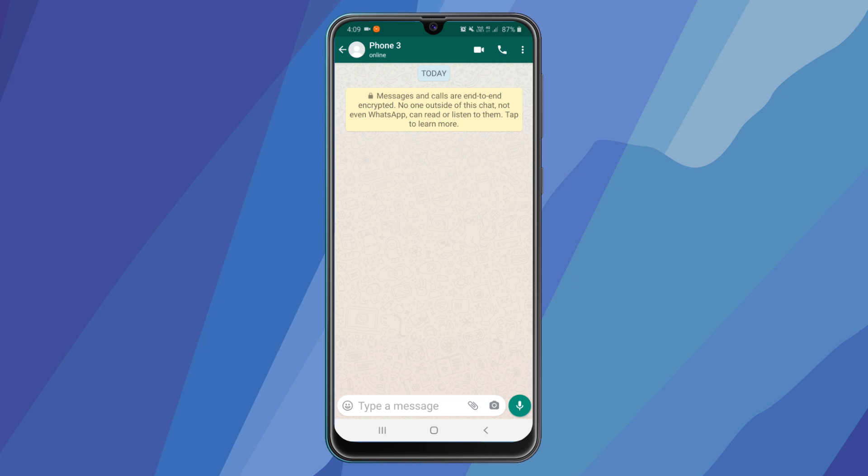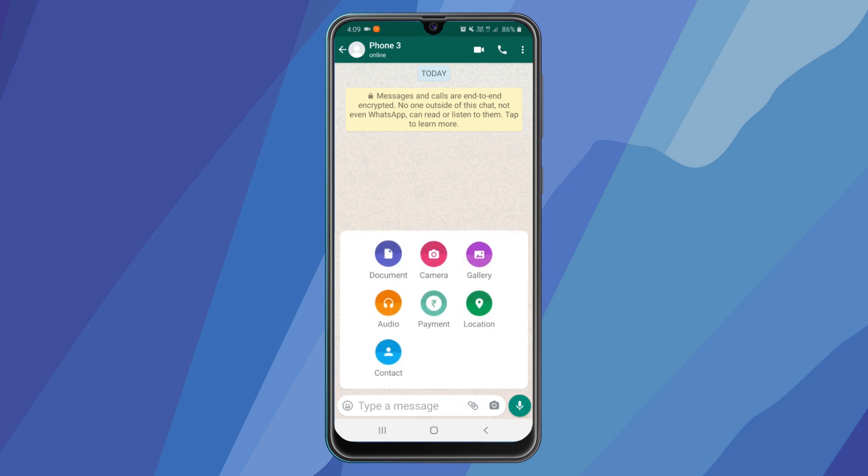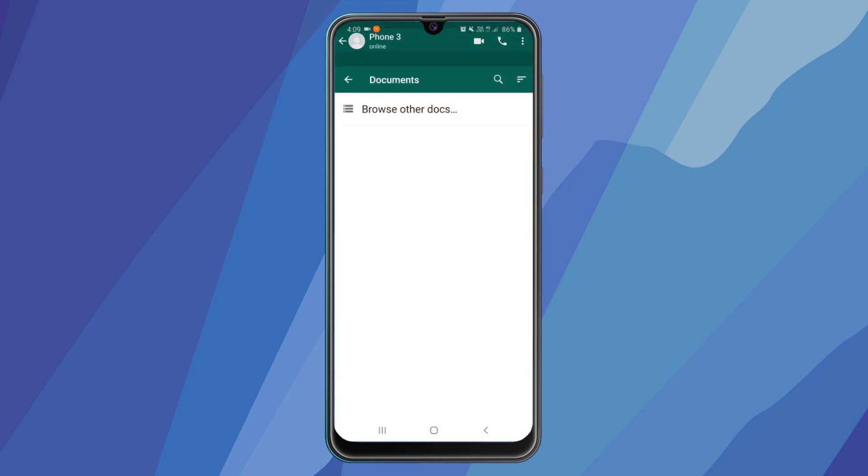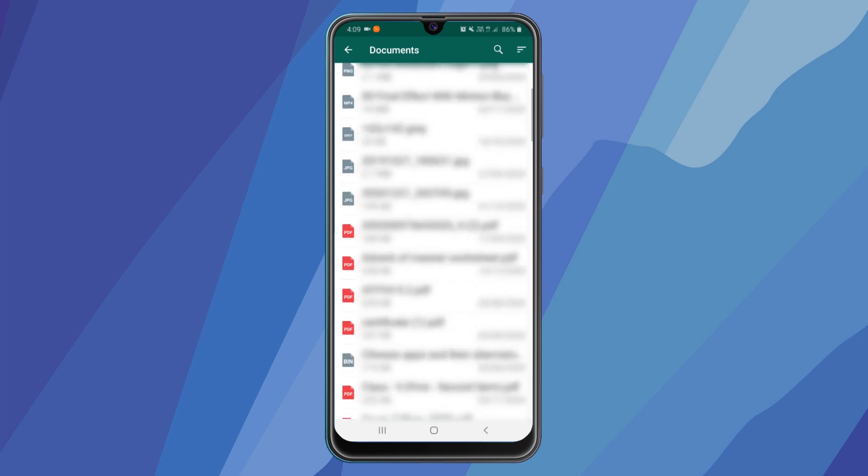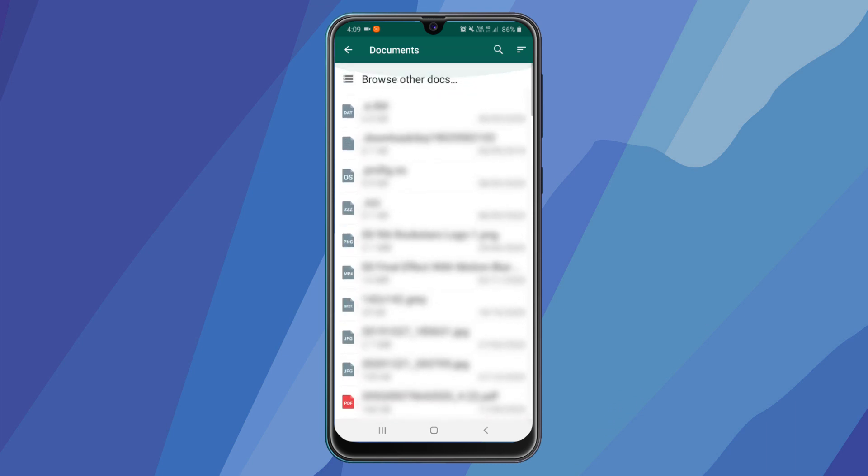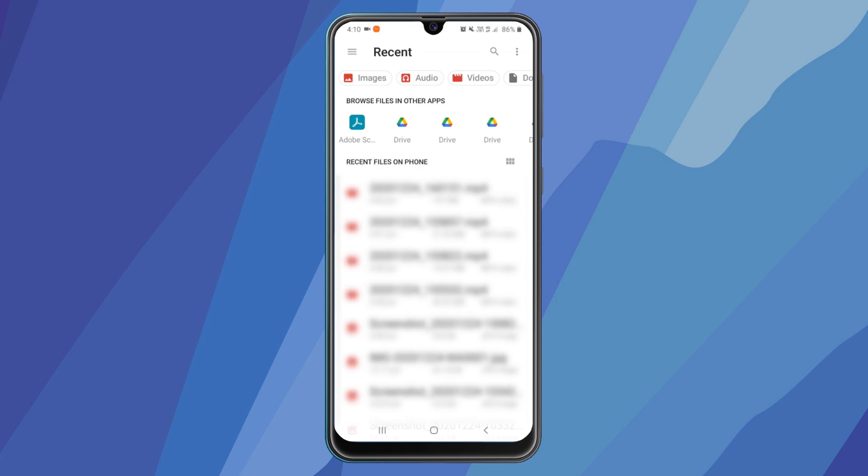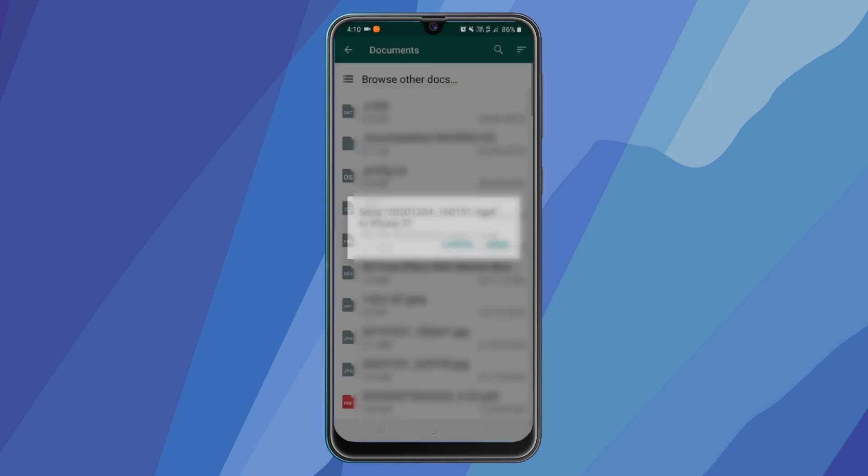So for doing this, go to the link icon and now select documents. Now either you can select any document file or click on browse other documents to see all types of media. Now you can select any media that you want to send and click on send.